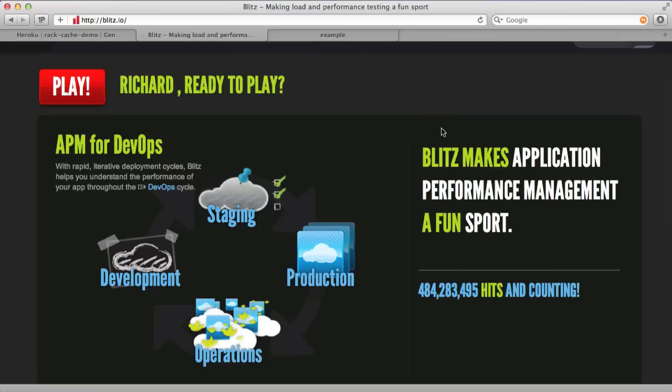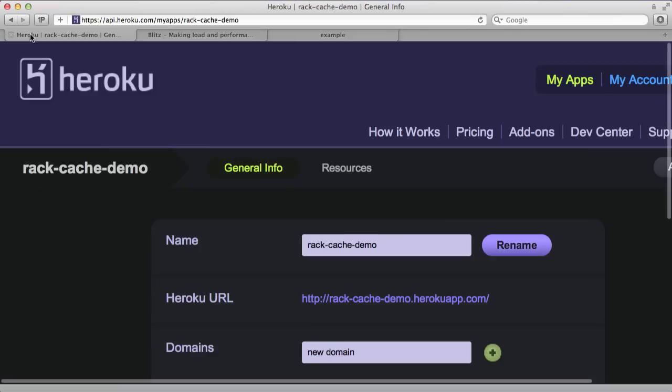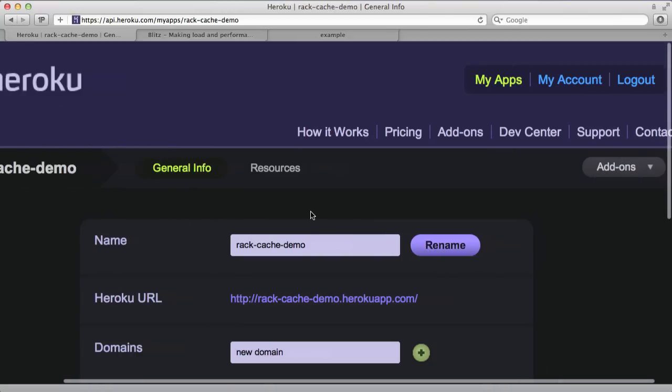Blitz makes application performance management a fun sport. You can use their add-on to simulate users hitting your service. I've already gone ahead and added their add-on onto my rack cache demo application.